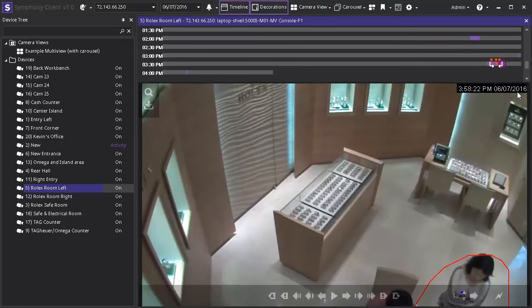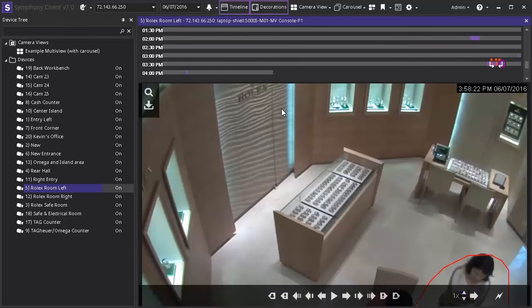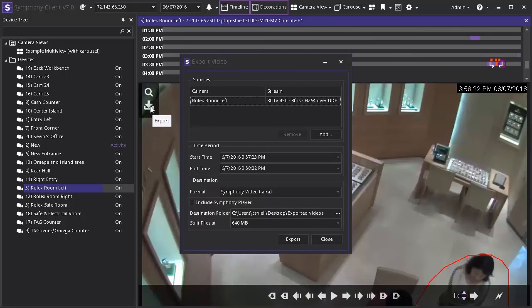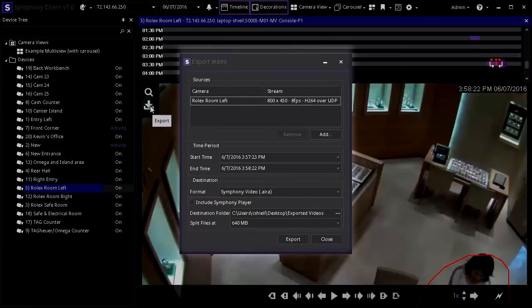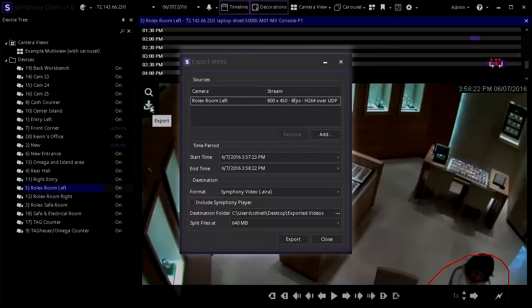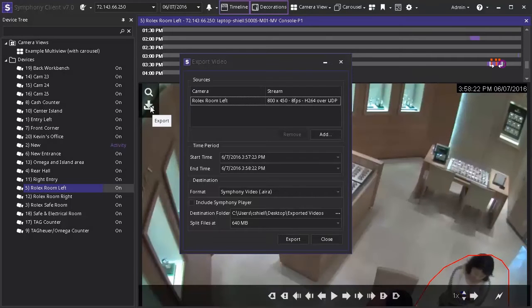Hover over the screen below to bring up the export icon in the top left corner of the video playback and click on it. The window that pops up will show details about the video including start and end times, the format, and location the video is to be saved. Once the proper settings are selected click export.